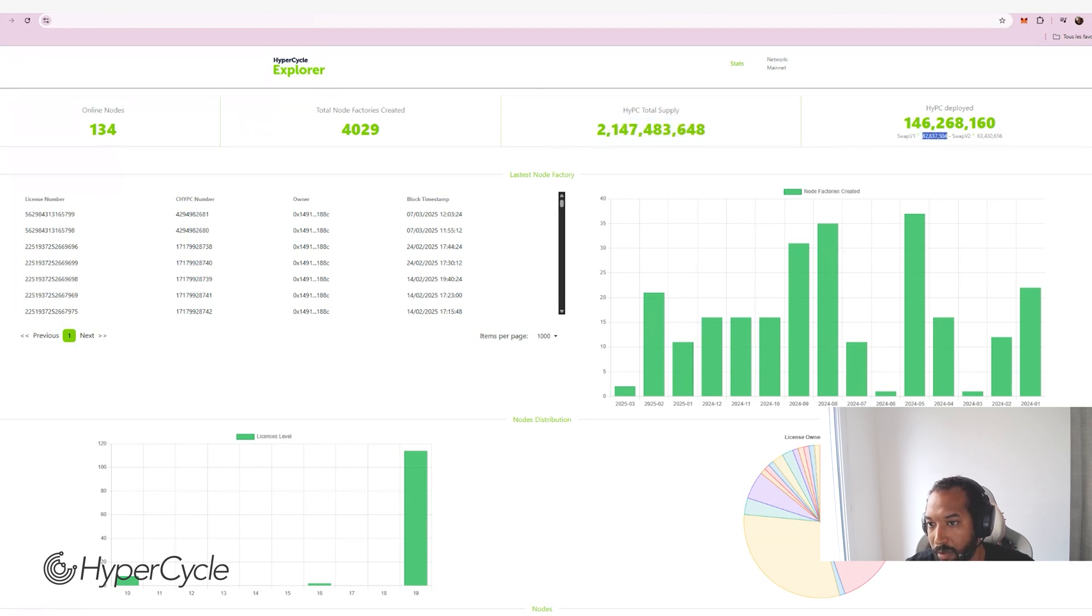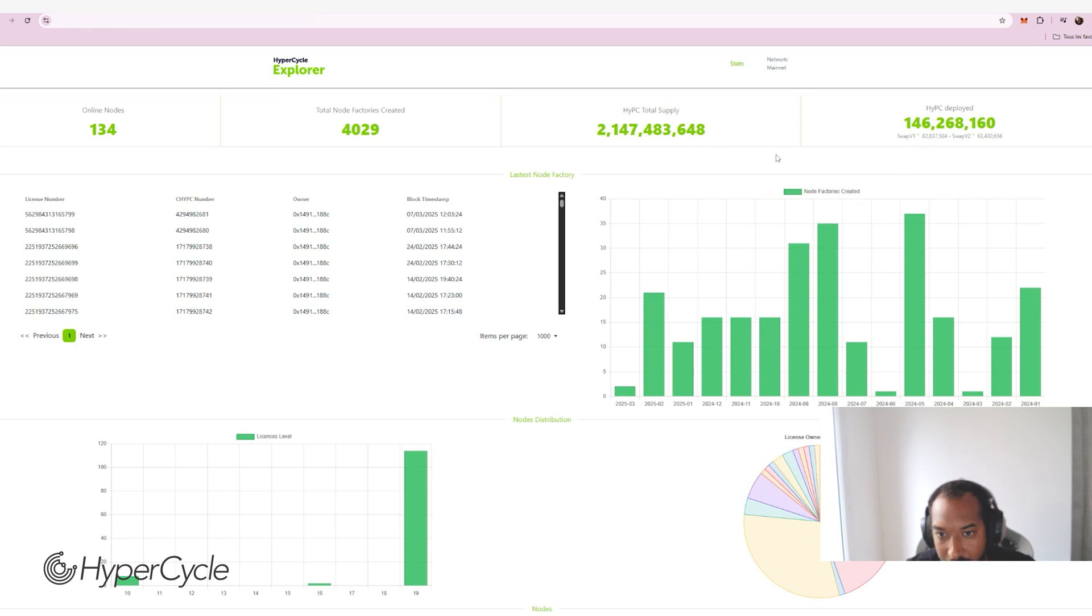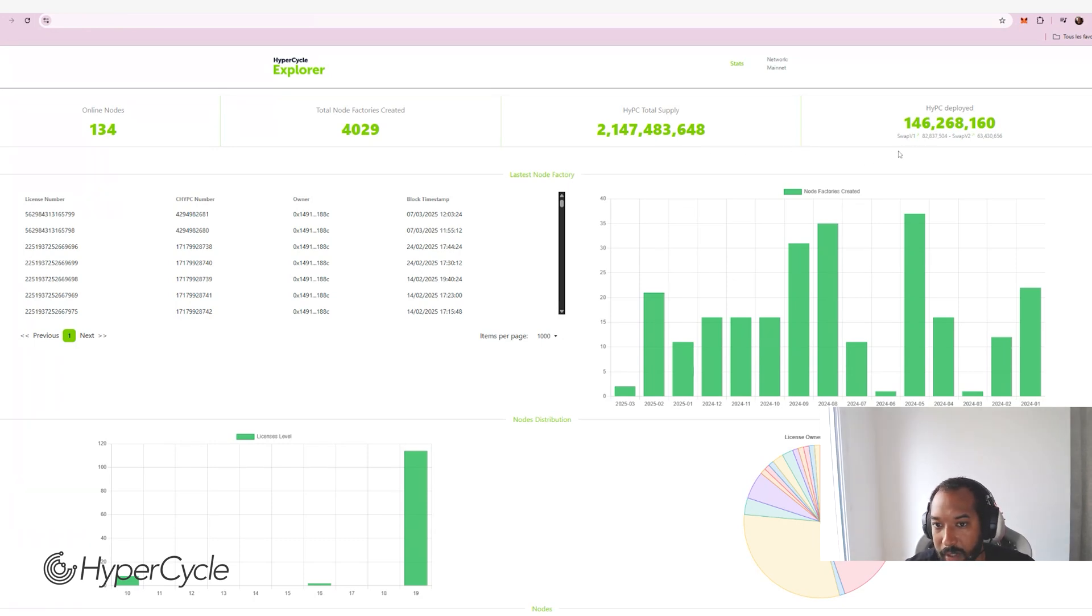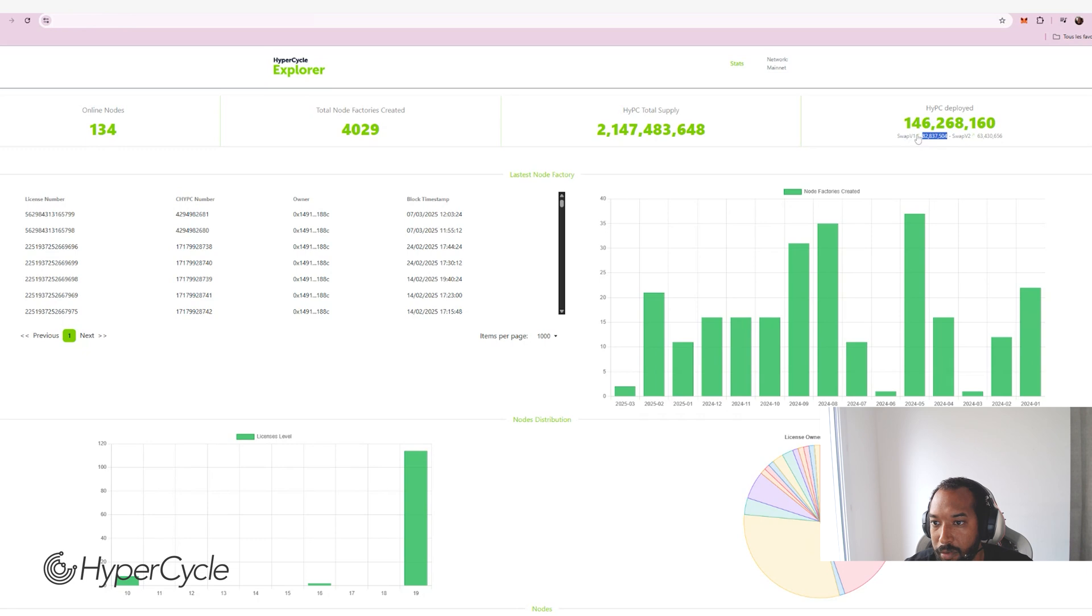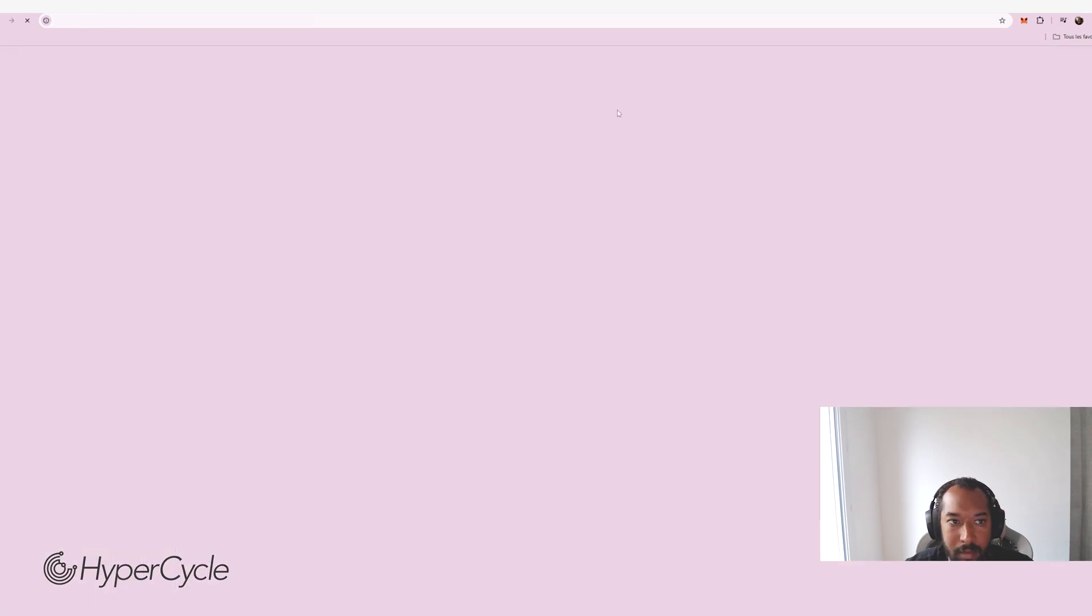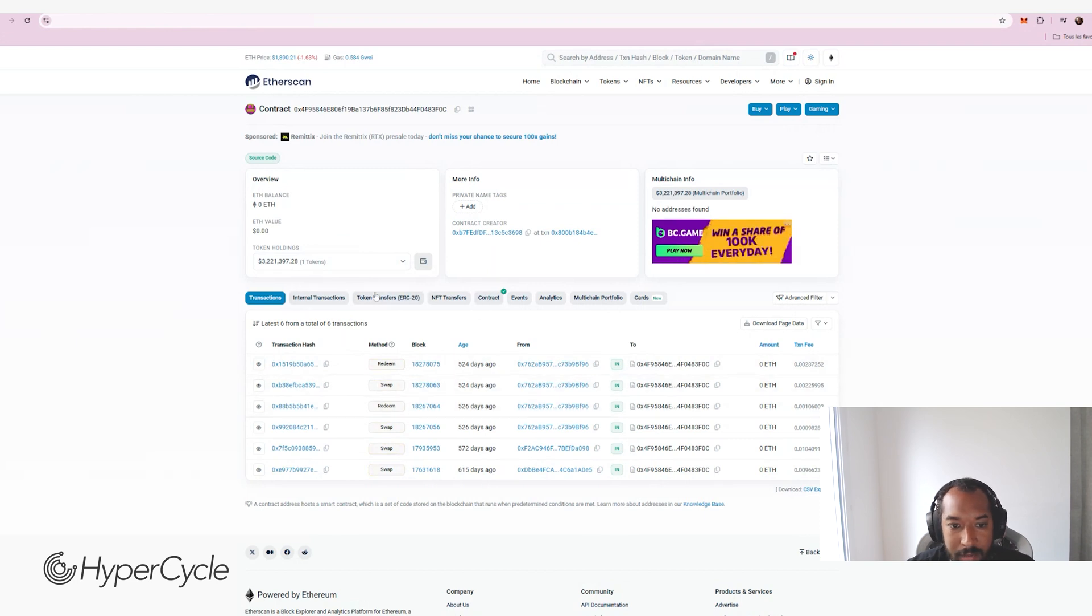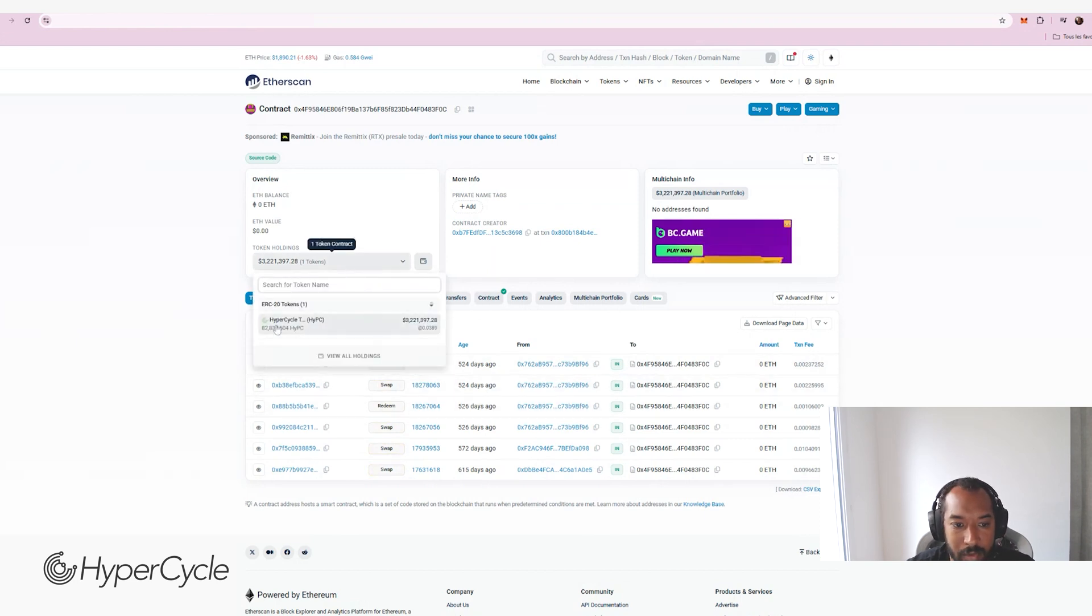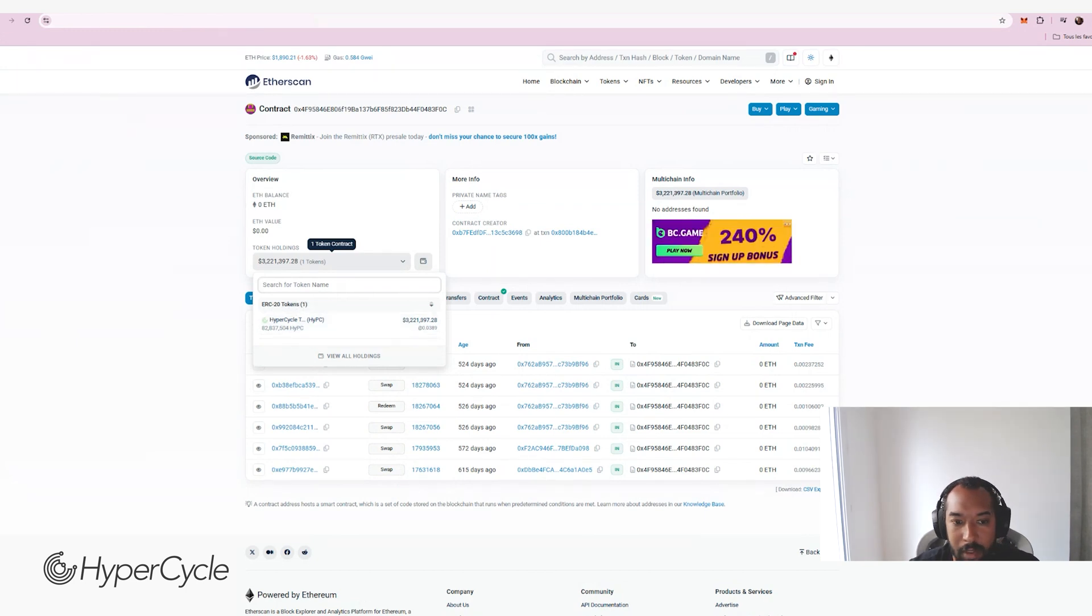Basically, you have the SwapV1 number, which represents basically the EDP program. So all the master nodes that were originally plugged to the network and all the HYPCs that were married to those master nodes. So we have more than 82 million HYPC liberating into those master nodes. You can also check with this little green arrow, the contract on Etherscan and you can see what's been happening on this EDP. You can see the total amount of tokens that are within the contract of the EDP. So this is verifiable data.